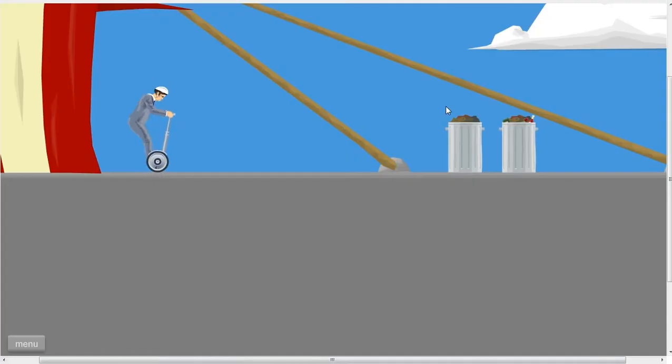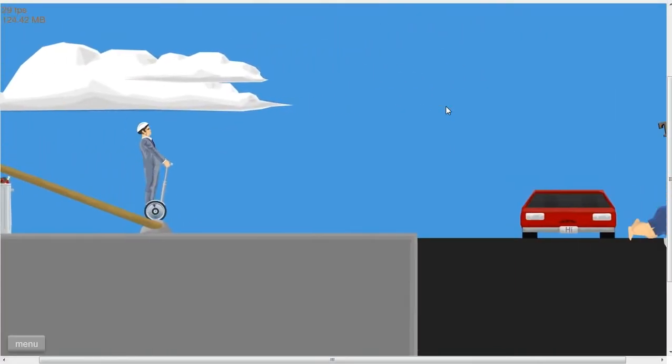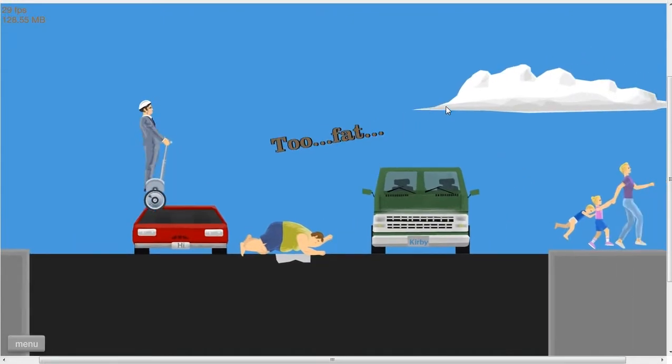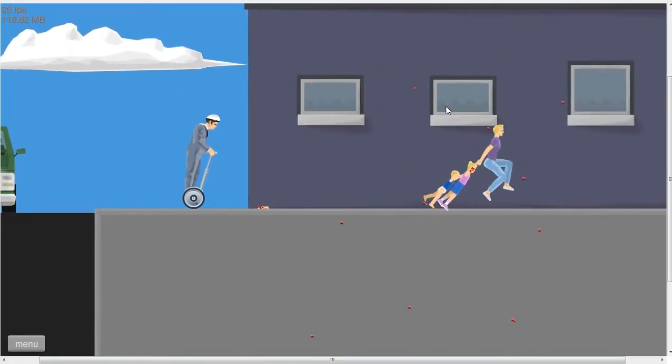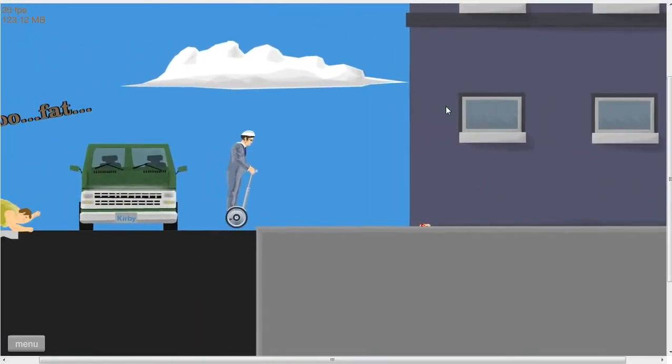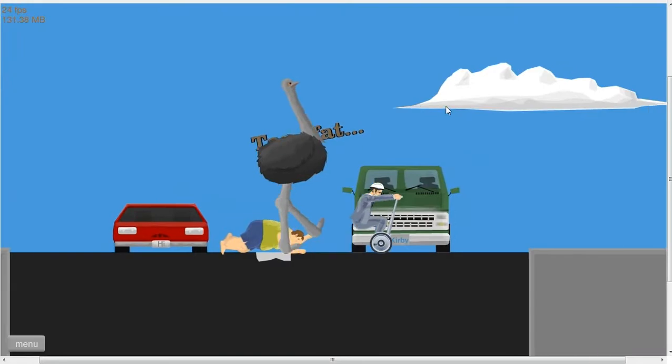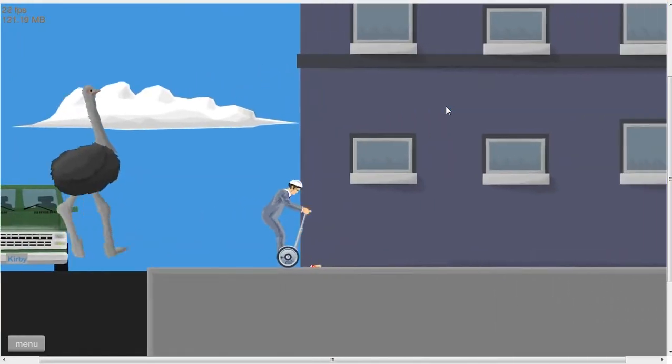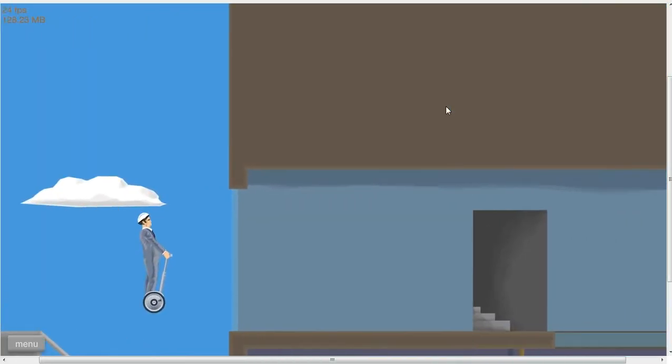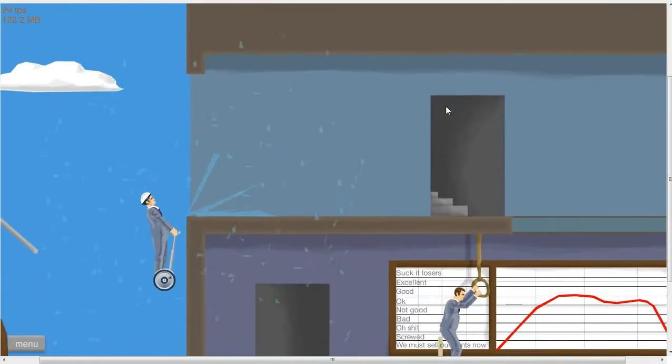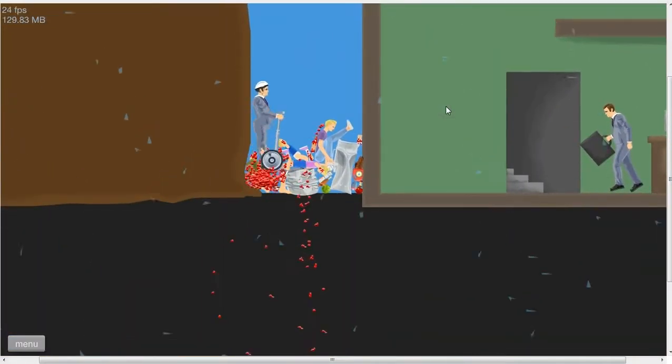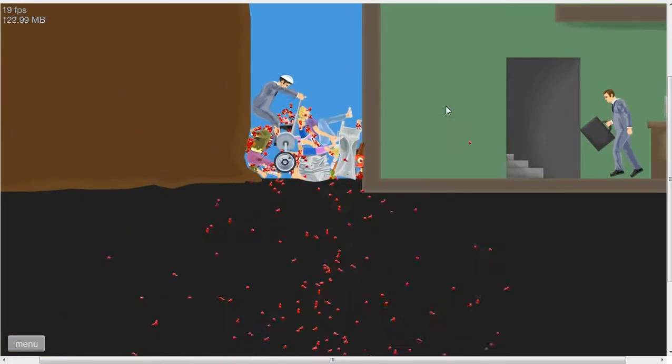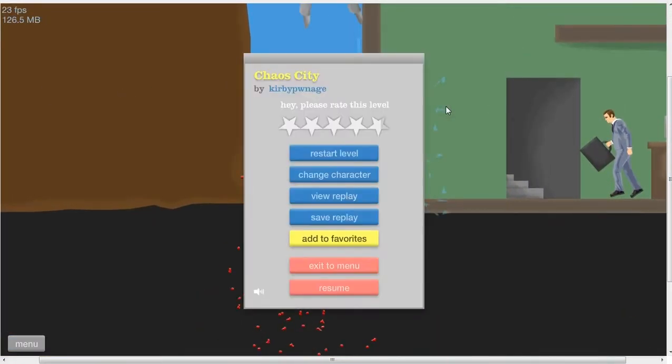Segway guy. Too fat... not. Ostrich, ostrich, ostrich, ostrich. And fail.